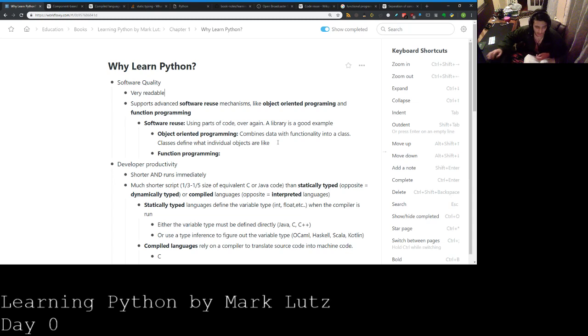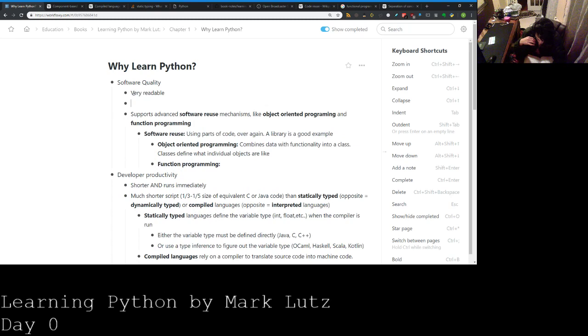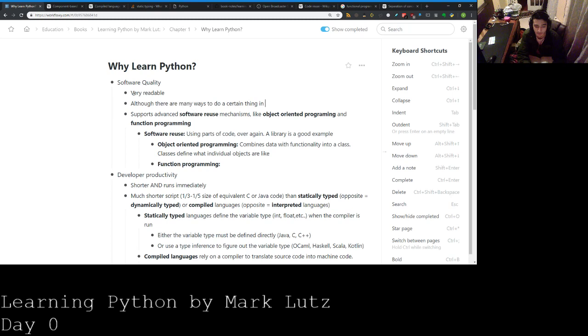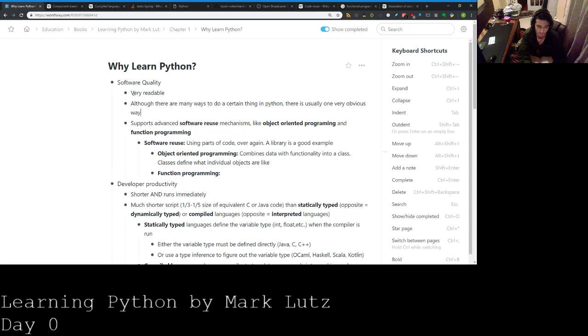Overall, I guess, what he means also by quality here is that not only is it very readable, but although there are many ways to do a certain thing in Python, there is usually one very obvious way.